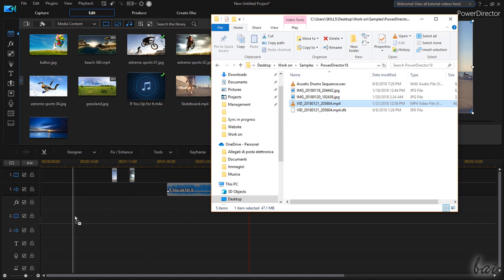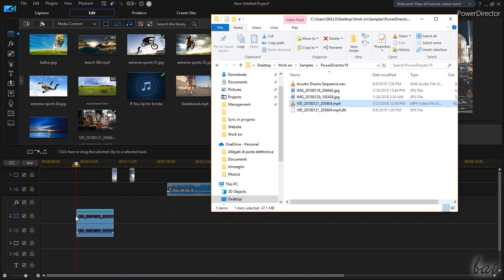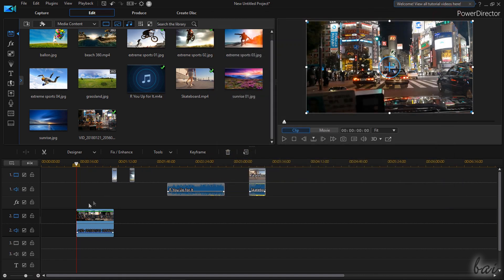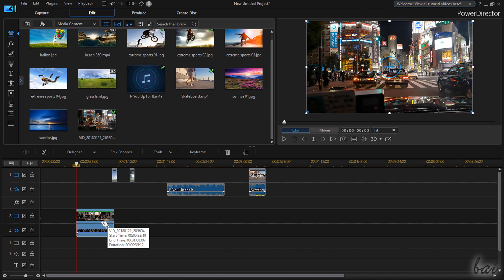From this version you can also import .mov, .mxf and also 10-bit HDR videos without any conversion.